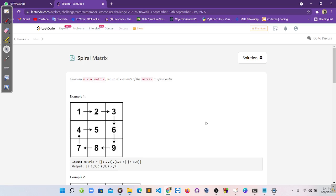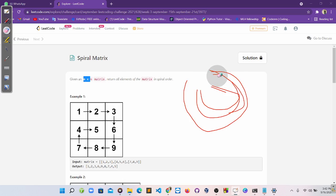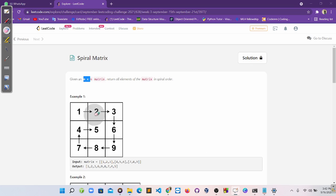Hello everyone, we are here with a new video and a new problem. The problem is Spiral Matrix. We have an M cross N matrix and we have to return the elements of that matrix in the form of a spiral. You know what a spiral looks like — it's like a jalebi shape. So we have to print our matrix in the form of a spiral.